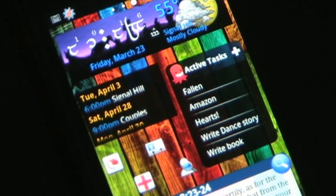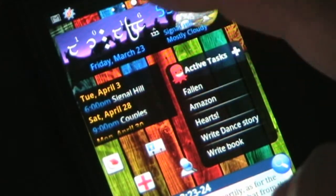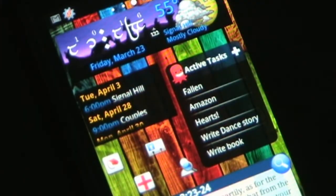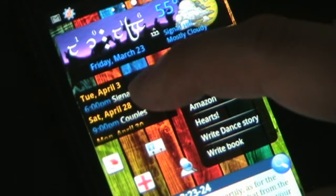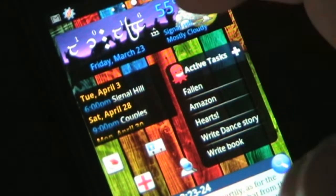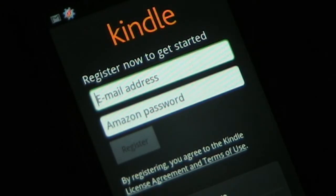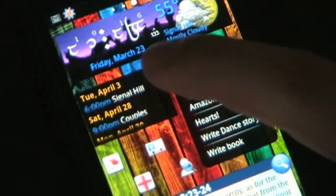The only thing it doesn't have that I wish it had — the one thing that would make it perfect — is if it were scrollable. As you can see, you can't scroll up and down inside the calendar widget. If you could scroll it would be perfect, but you can't.